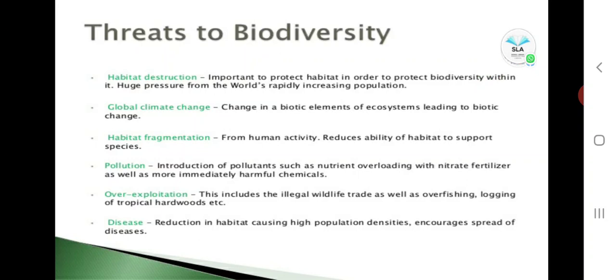Next, we will study about what are the threats to biodiversity — that is, the causes for loss of biodiversity. The major threats to biodiversity are: habitat destruction, global climatic change, habitat fragmentation, pollution, over-exploitation, and diseases.